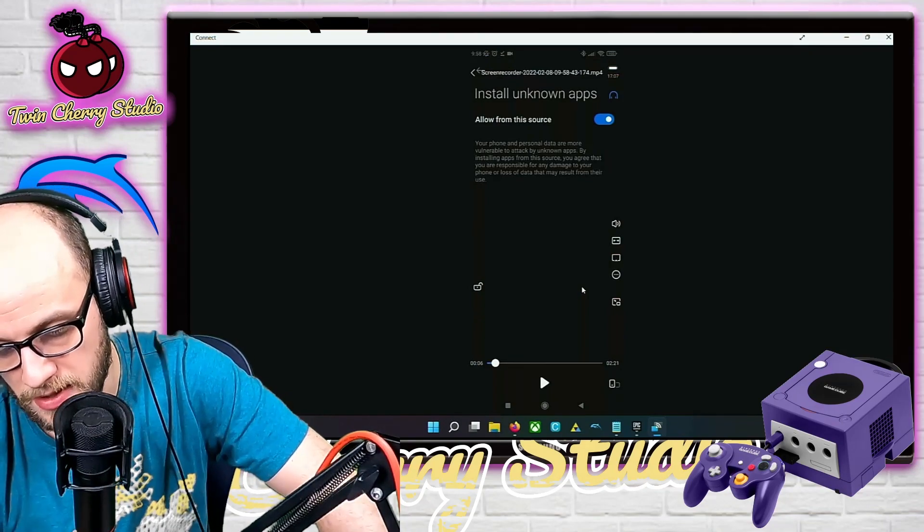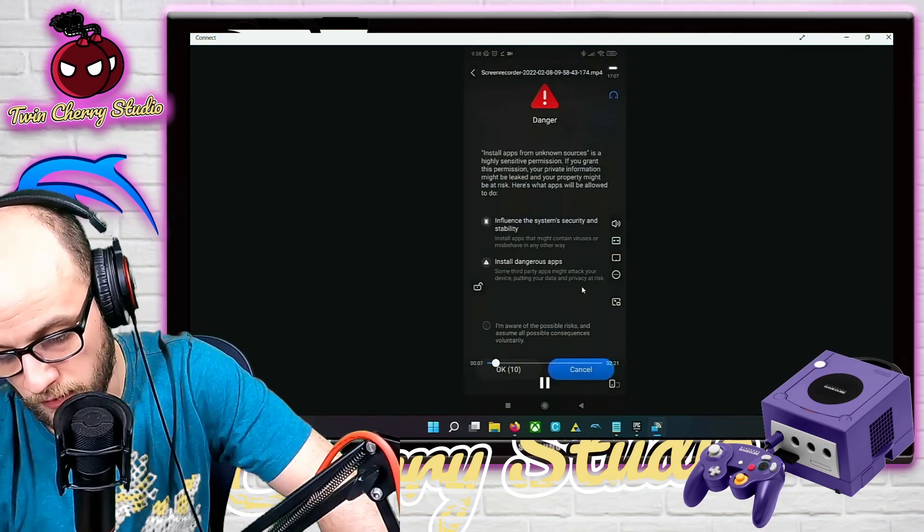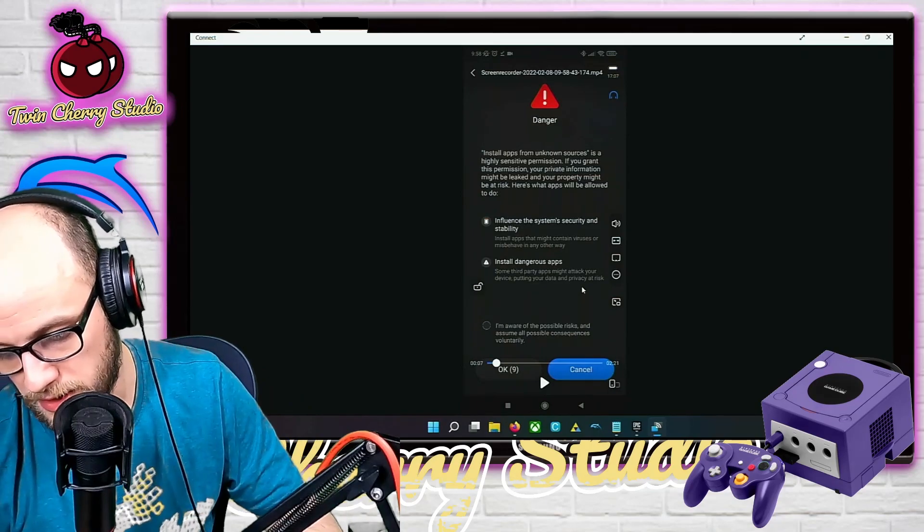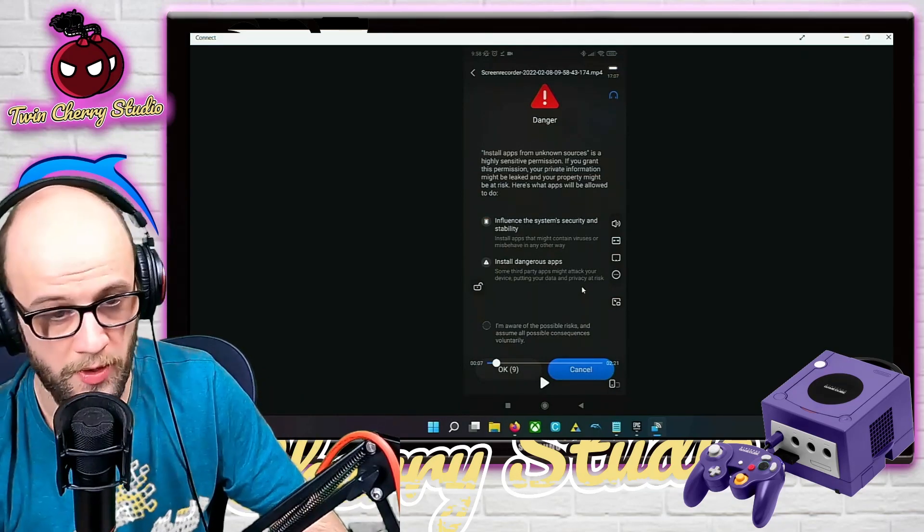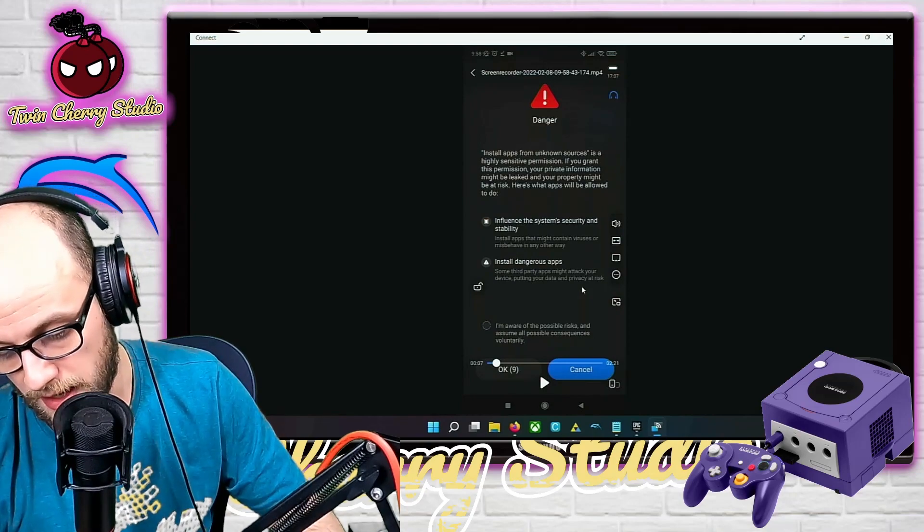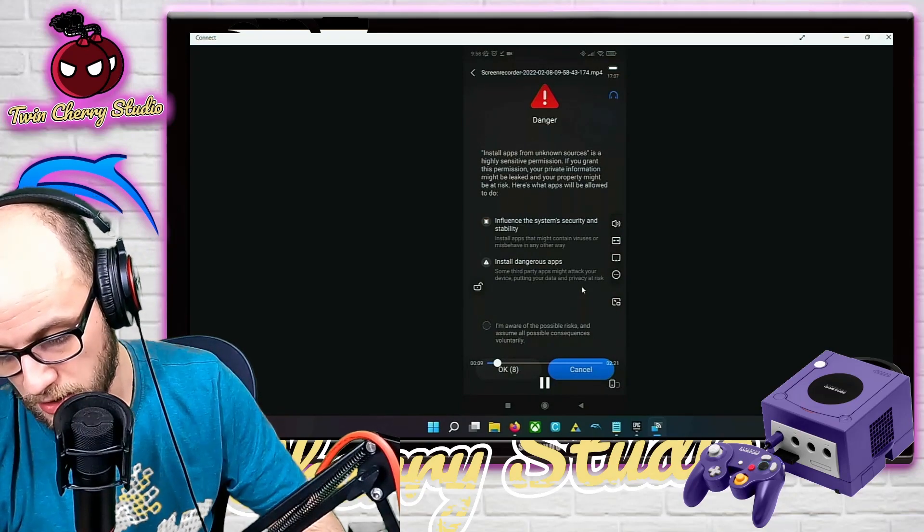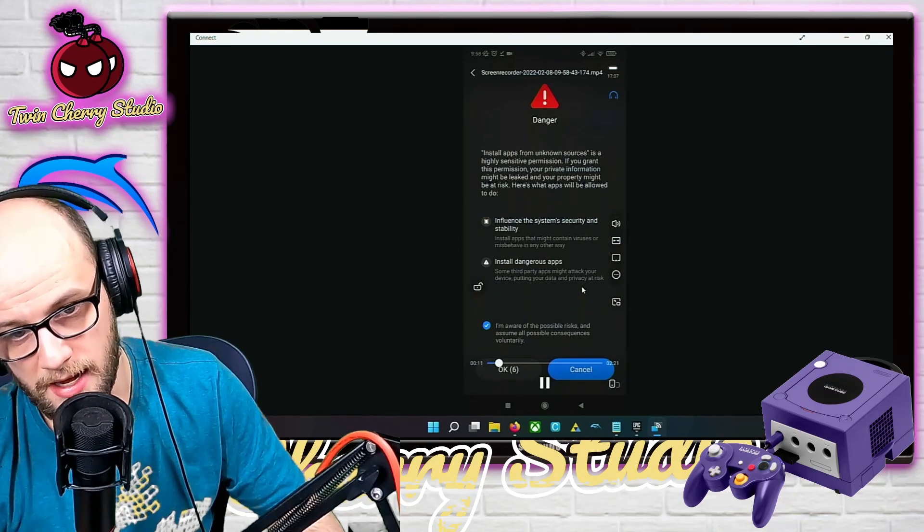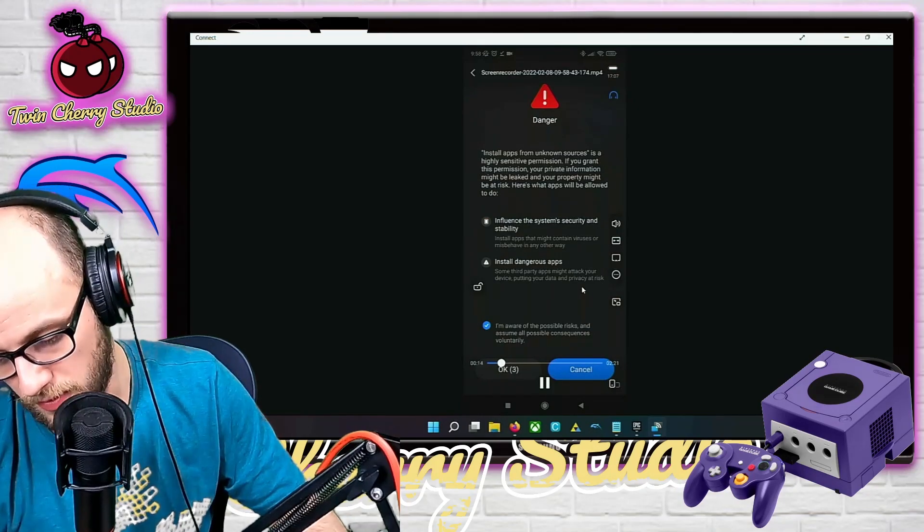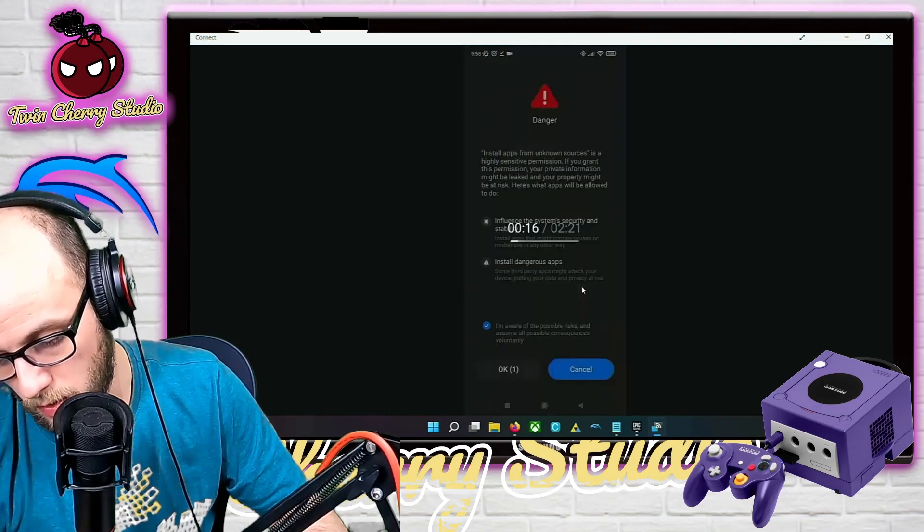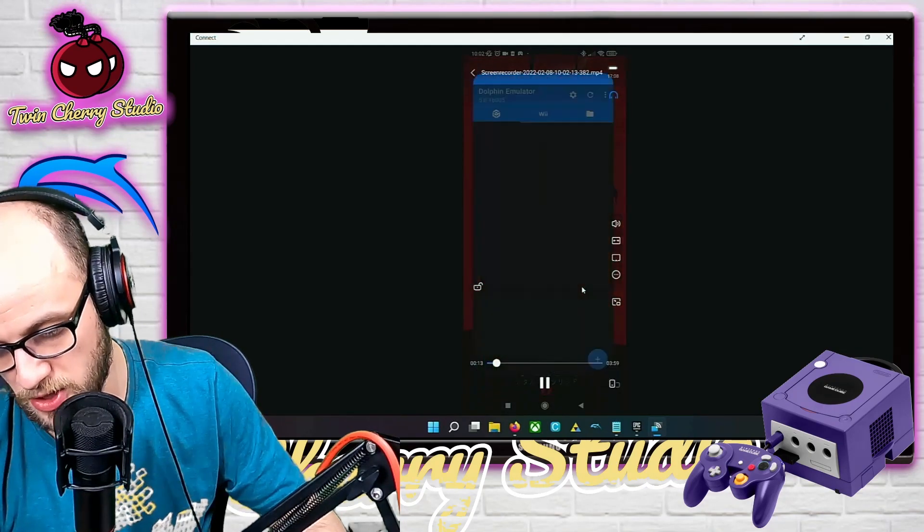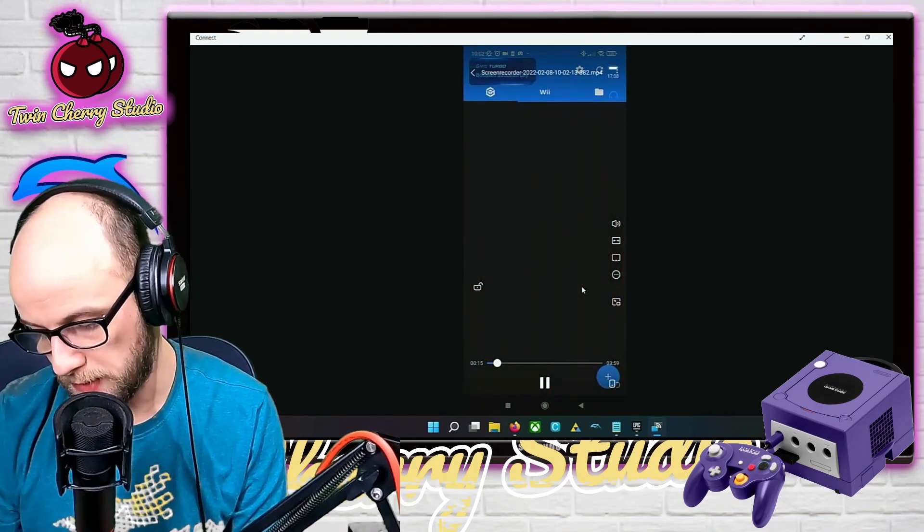I've set it to allow from this source, and then it'll come up with another security message telling me why I shouldn't install apps from unknown sources, but I know this source. So I click 'I'm aware of the possible risks and assume all possible consequences.' On my phone it makes me wait five seconds before I click OK, and then it will install the app.